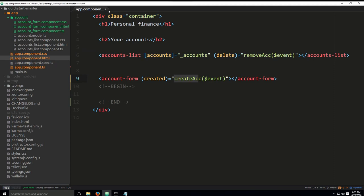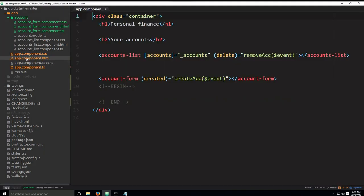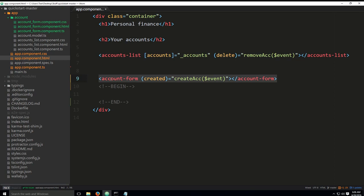I'm going to open up these files and edit them in the order of execution. The very first thing that we need to take a look at is app component.html. This here is the only line which has been added to this file. This line will define how we would like to use the child component, which is the account form. How we would like to use this child component from the parent component.